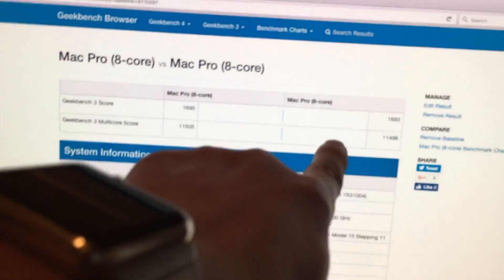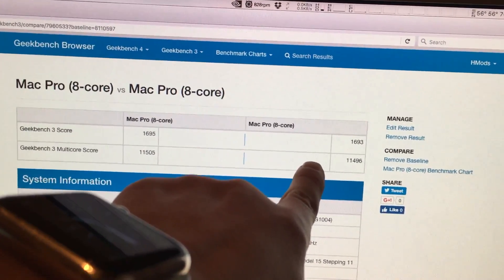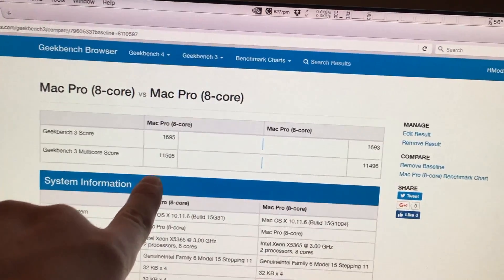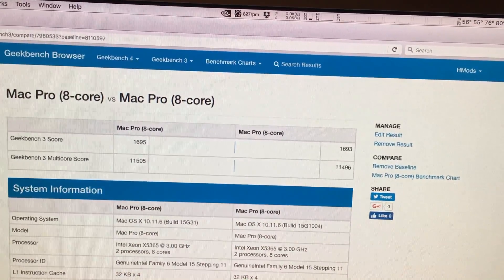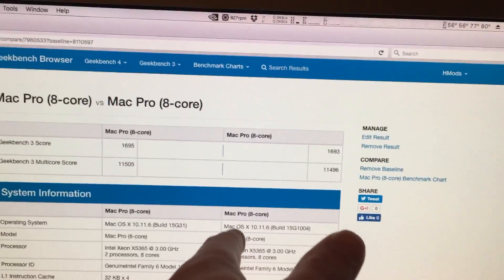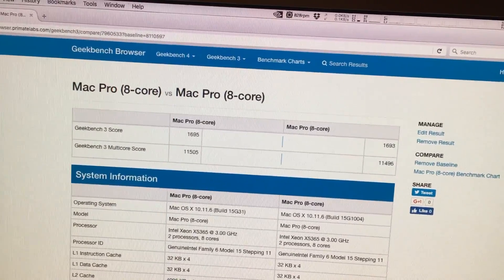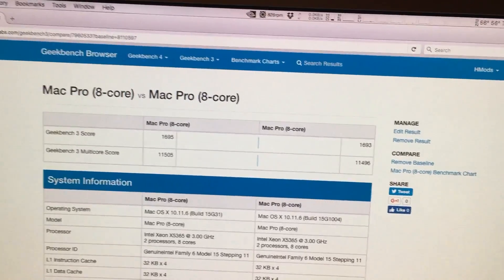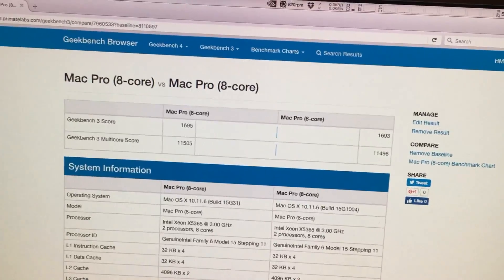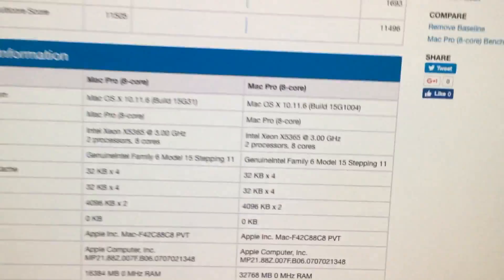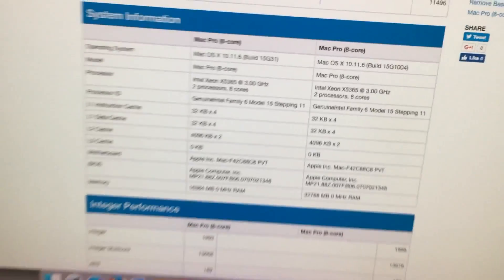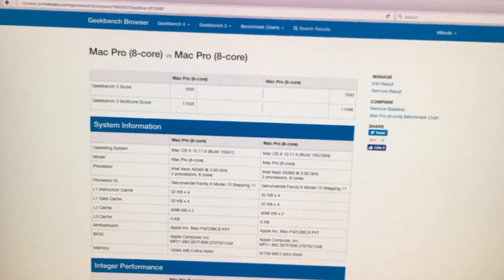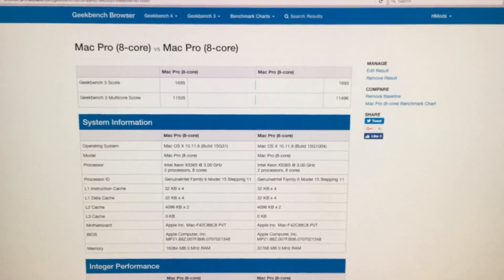I'll show you real quick. This is the 32 gigabyte results compared to the 16. It's really not different at all but it should actually be higher. Every time I've run this test it has come out around 11,496 where this is 11,505 and if we look 32 versus 16. I believe it's just because the CPU is being bogged down.